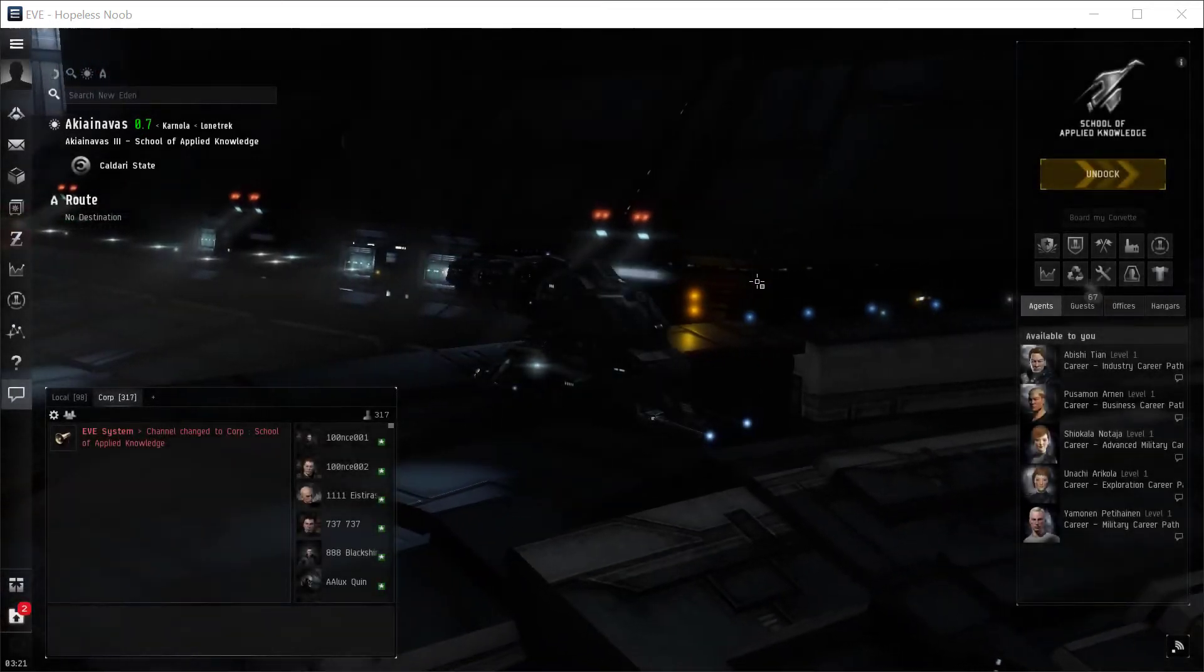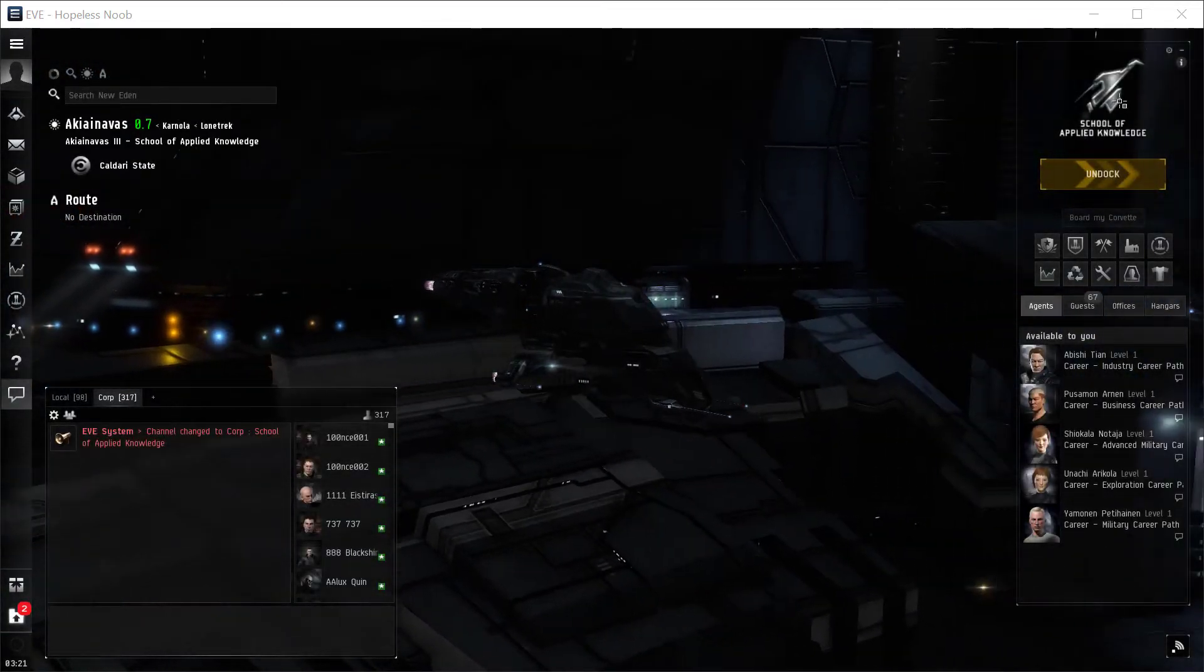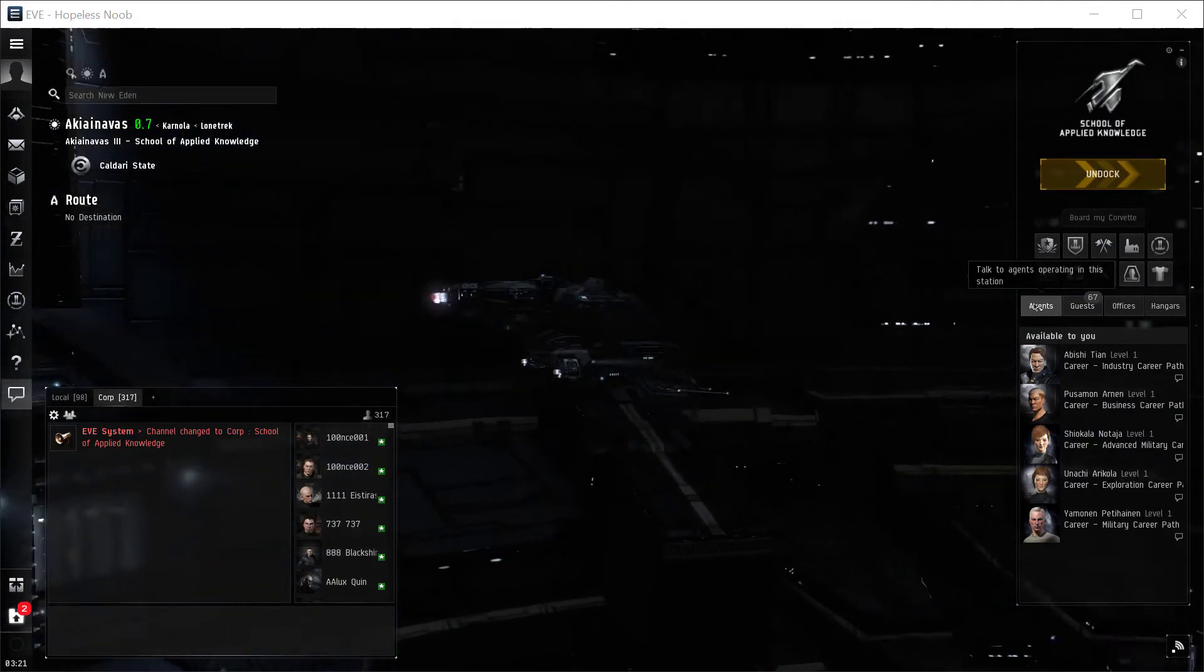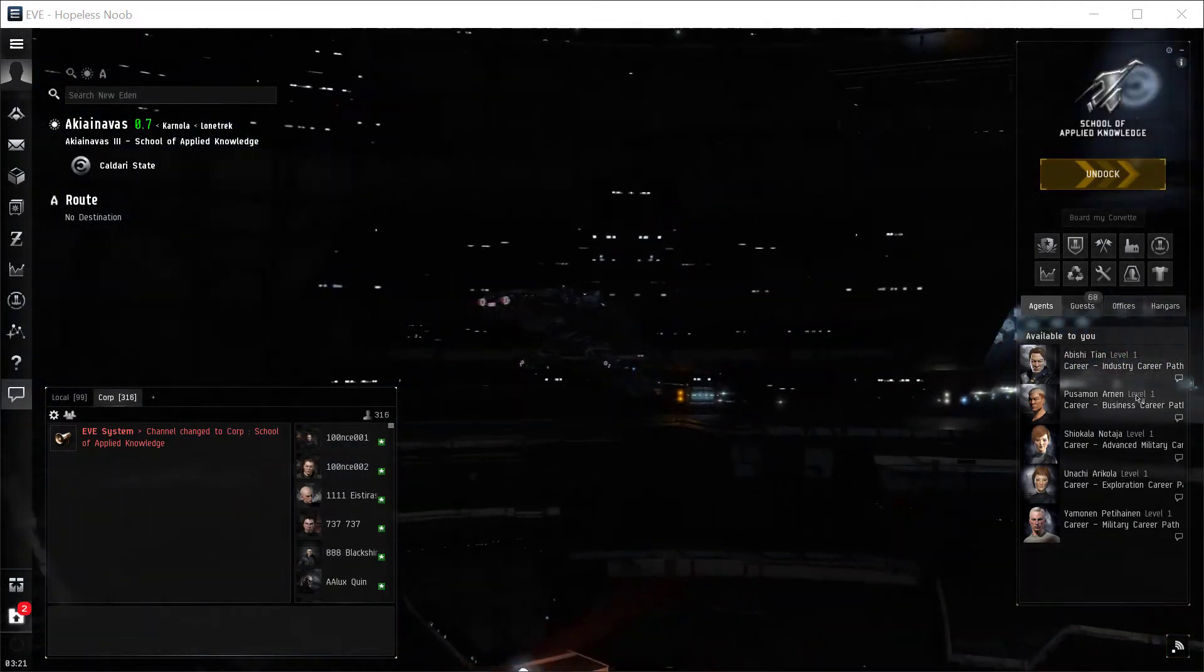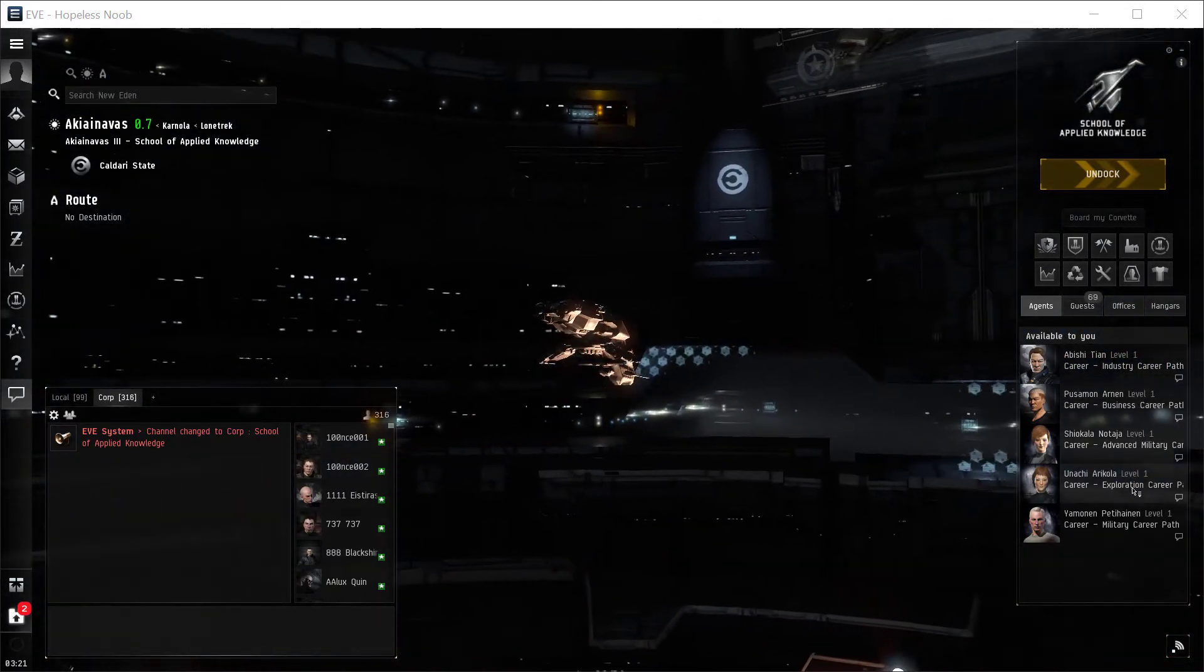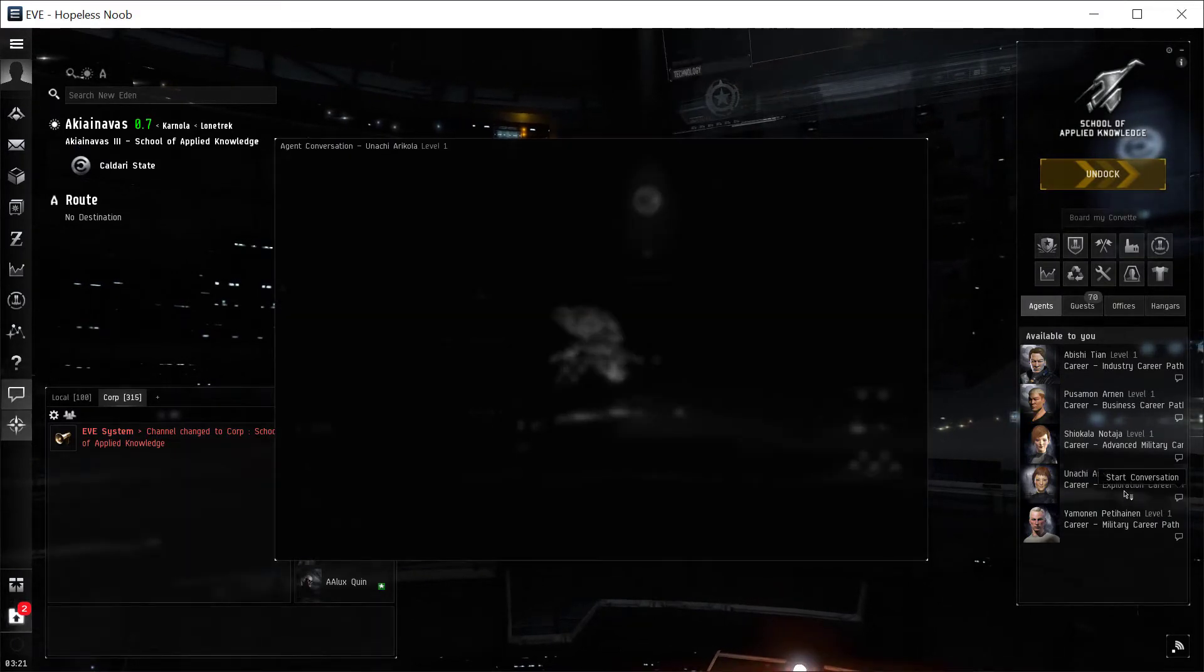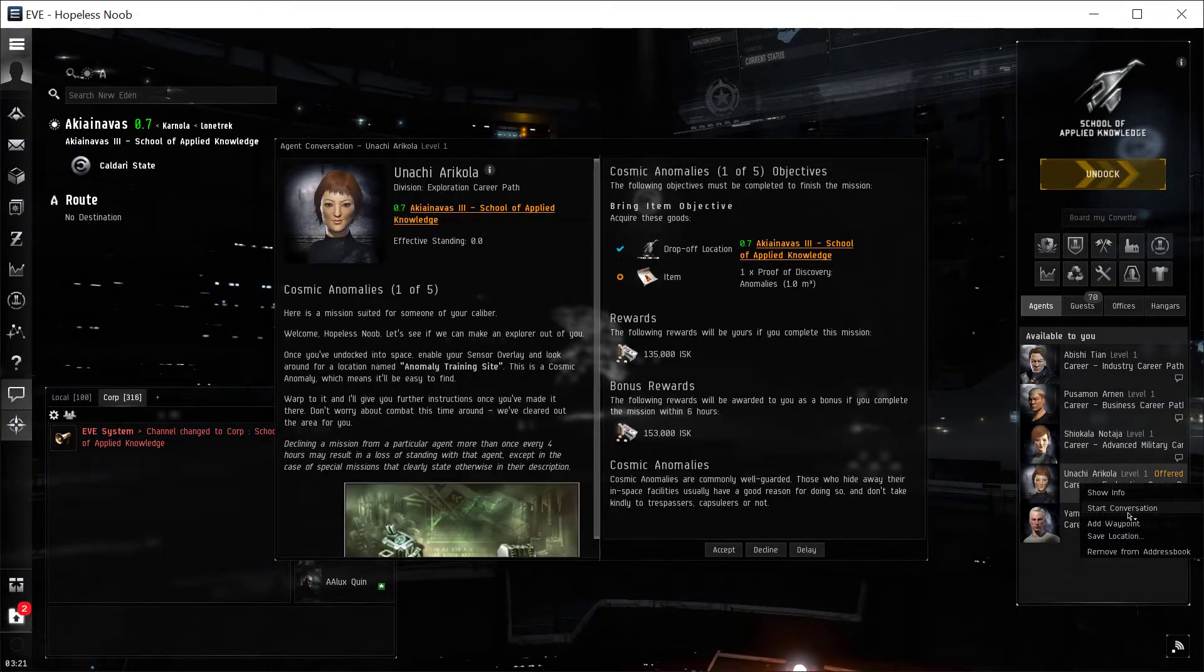Alright, so we want to come over here to the station information, and we will go to Agents, and then find the Exploration Agent and click Start Conversation. You can also right-click and hit Start Conversation.